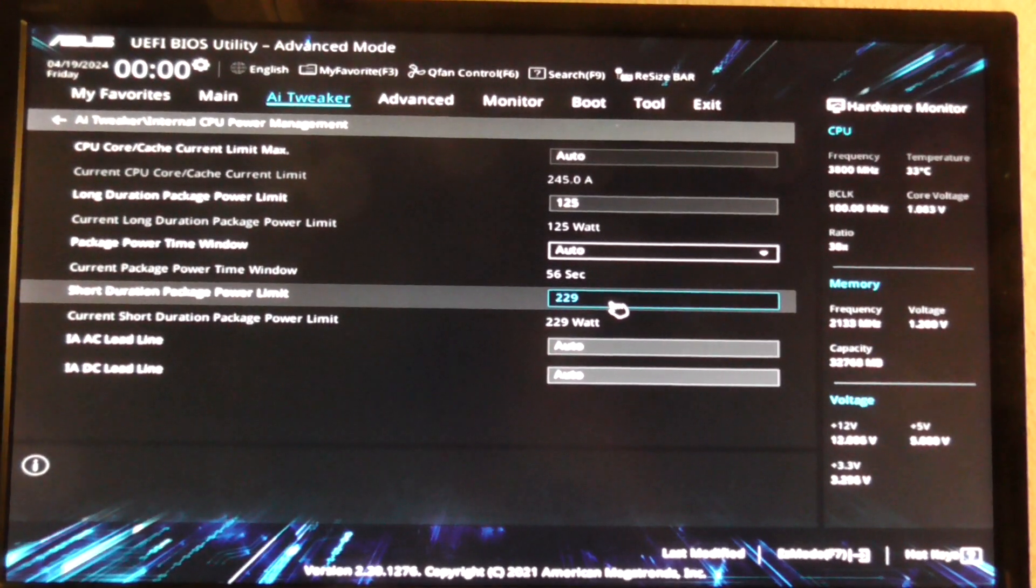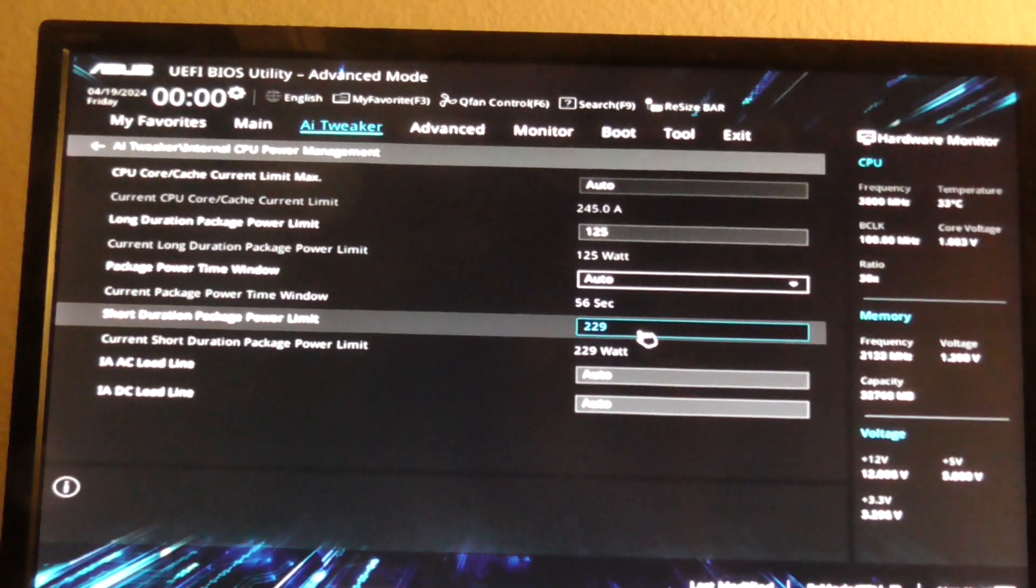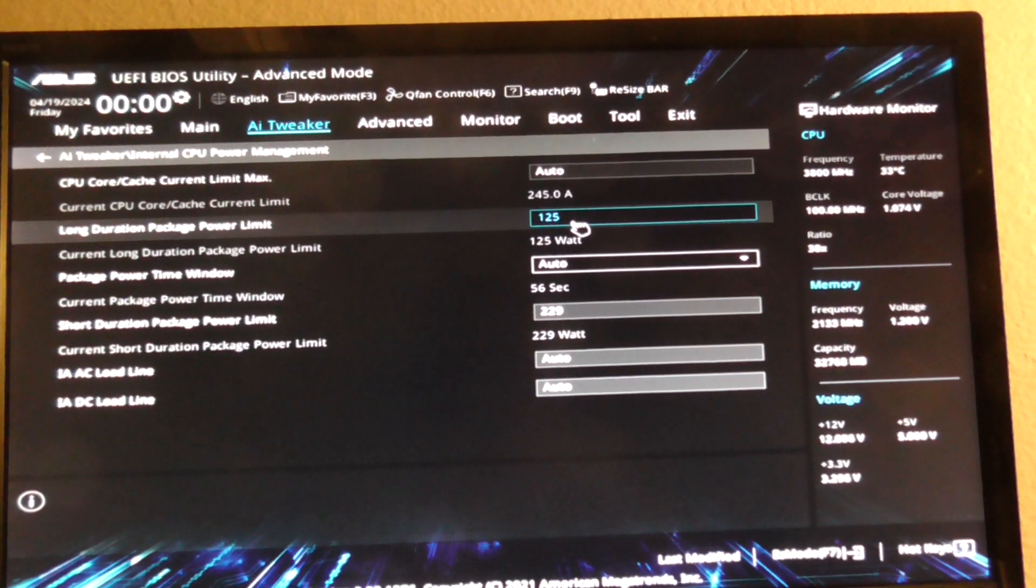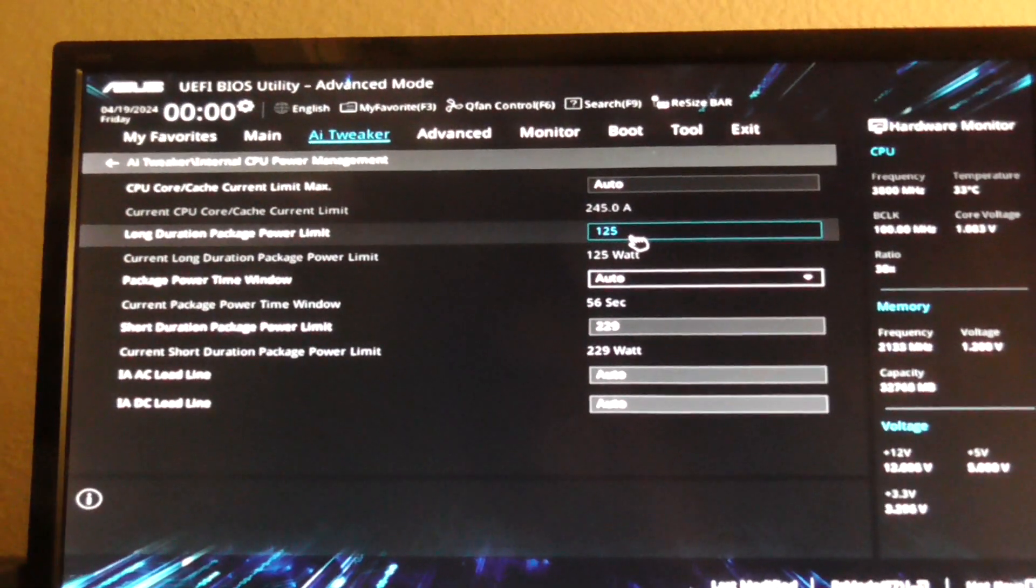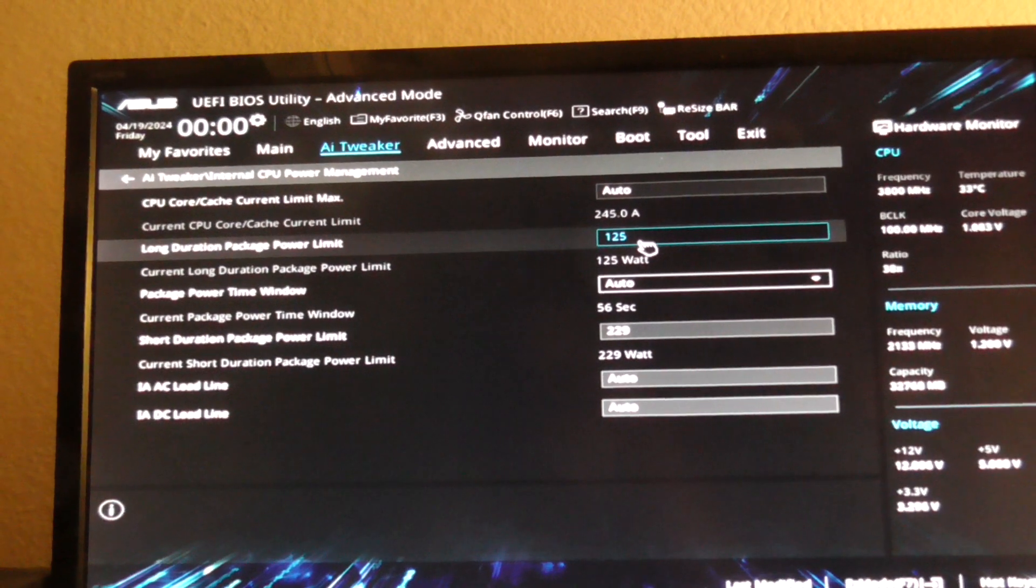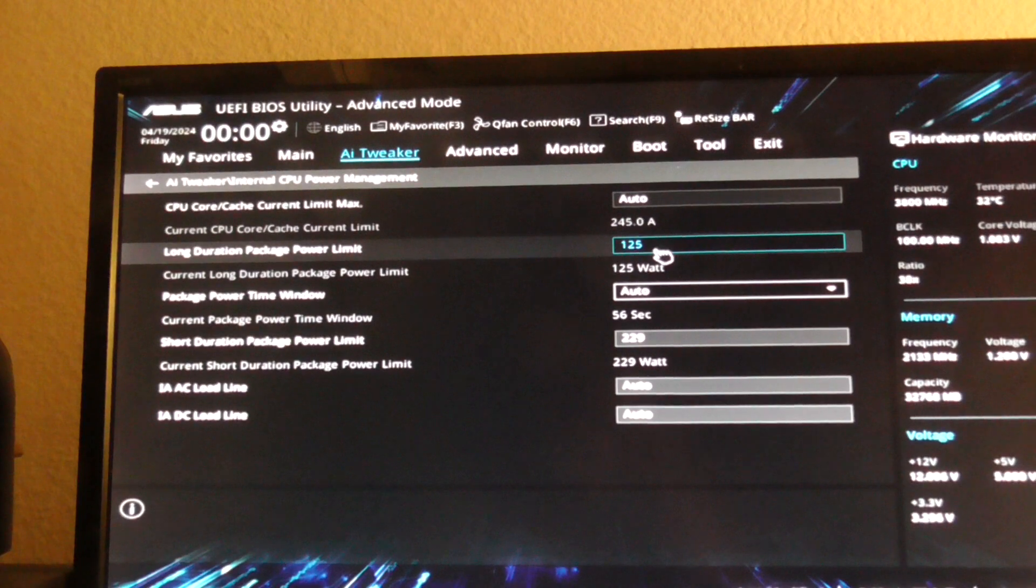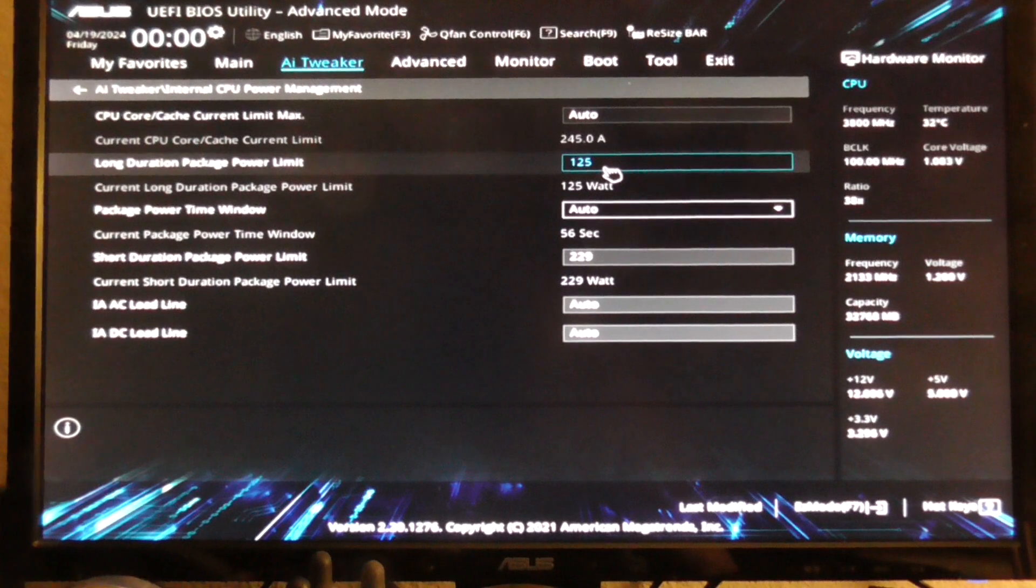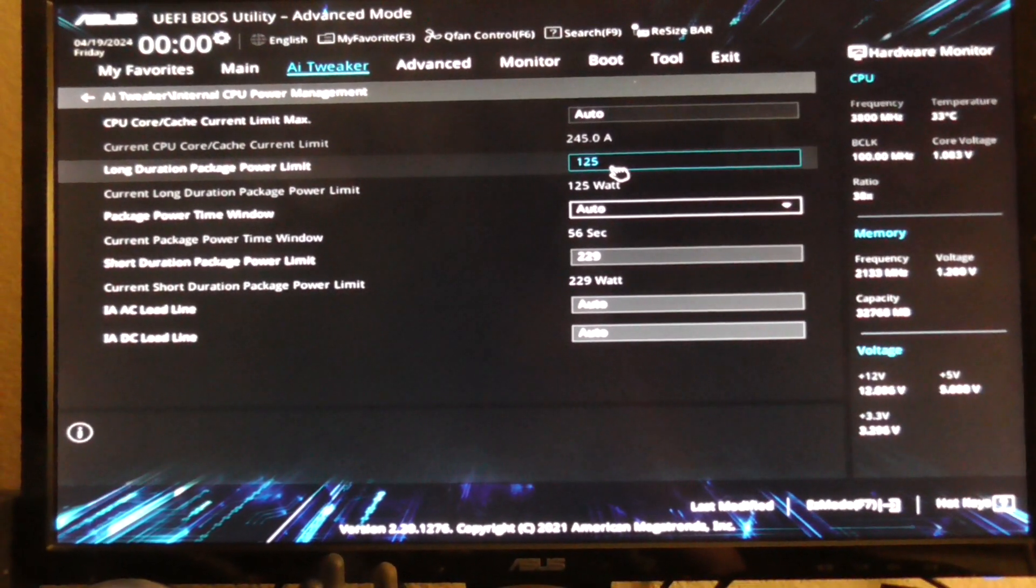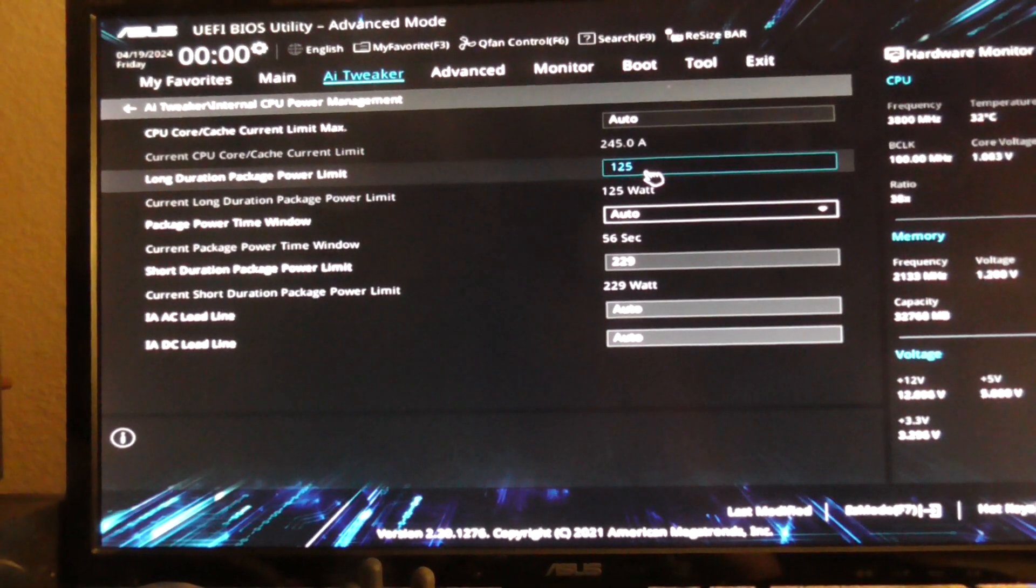So I played around with these settings. The best temperature that I got was when I set the long duration power package limit or PL1 to 65 watts and PL2 short duration package power limit to 125. I got very good temperatures but the performance was lower. But I just set it at the default manufacturer setting to get the optimum performance.